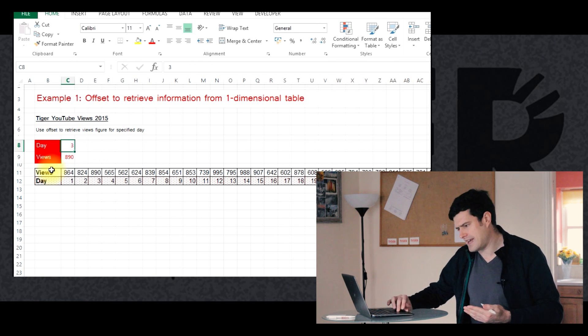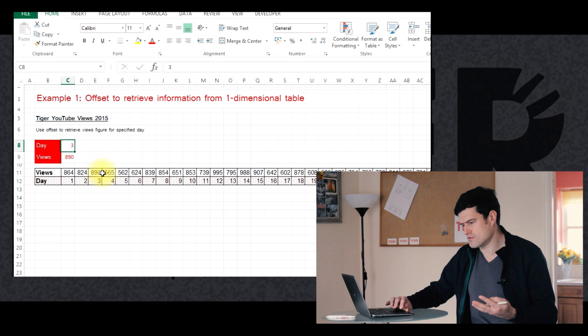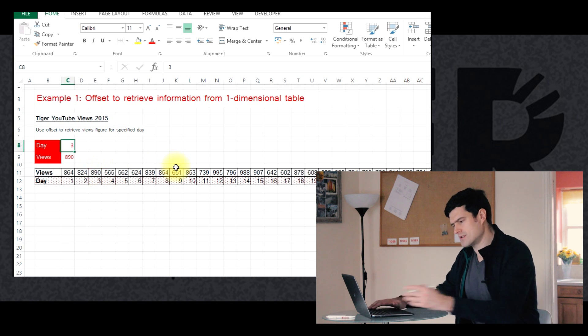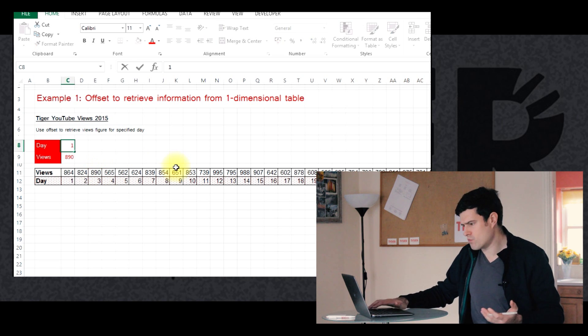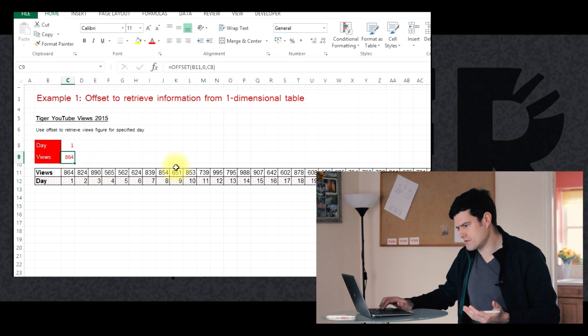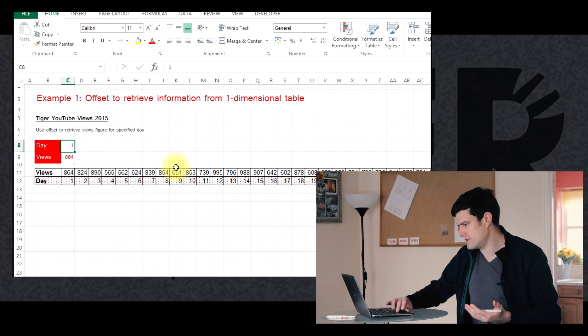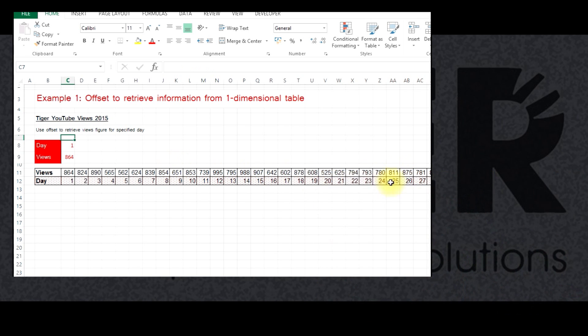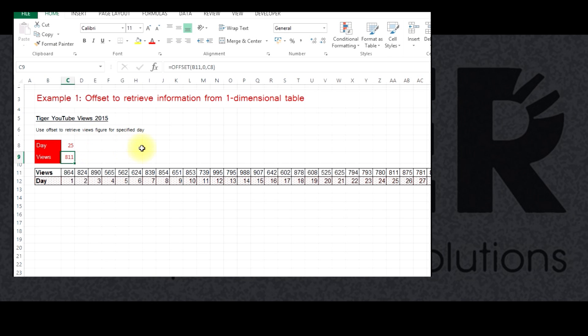Okay, so it's saying day three, 890 views. That sounds good. Let's try day one, 864 views, and let's go further down. Let's try day 25, looking for 811 views. Day 25. Okay, good.